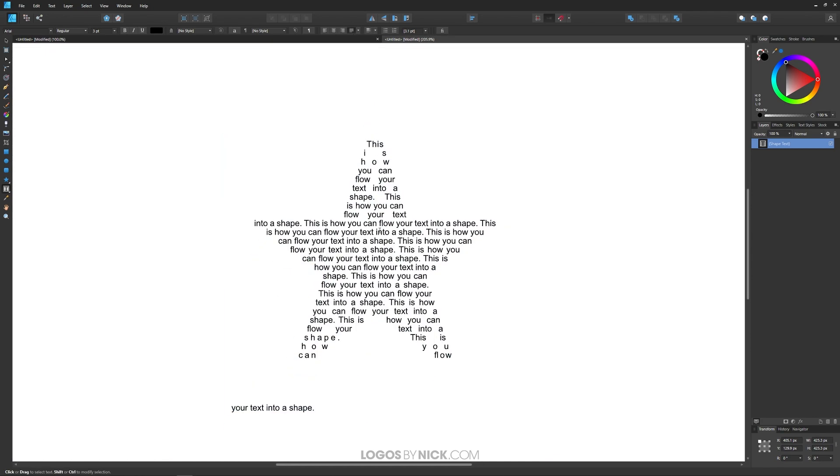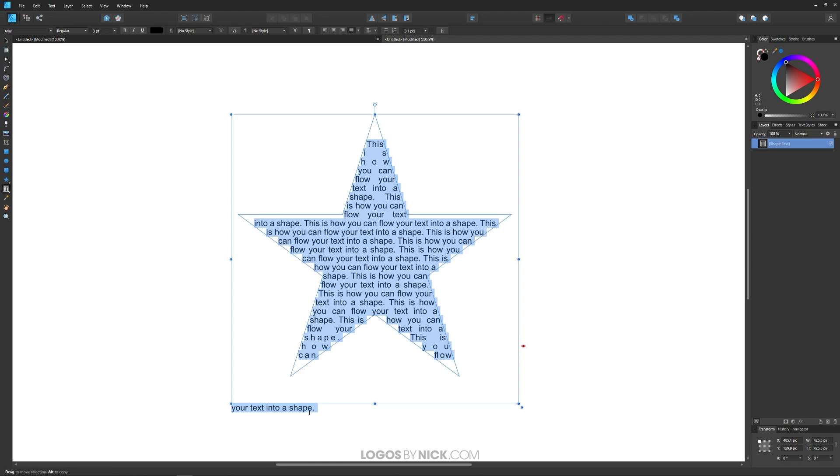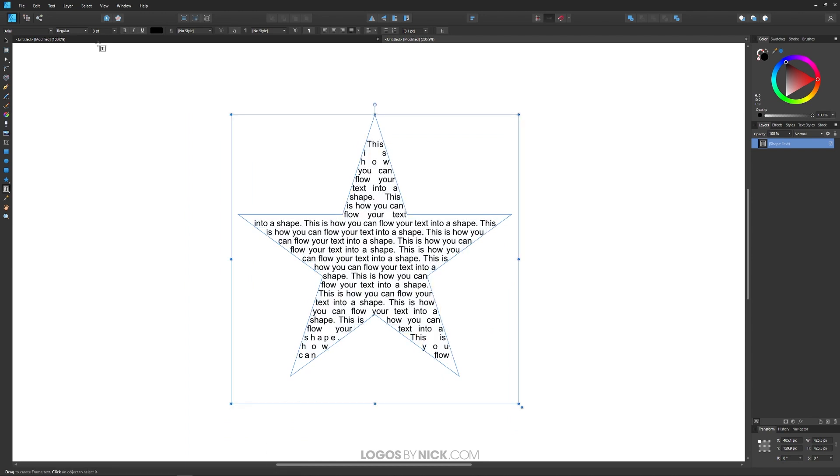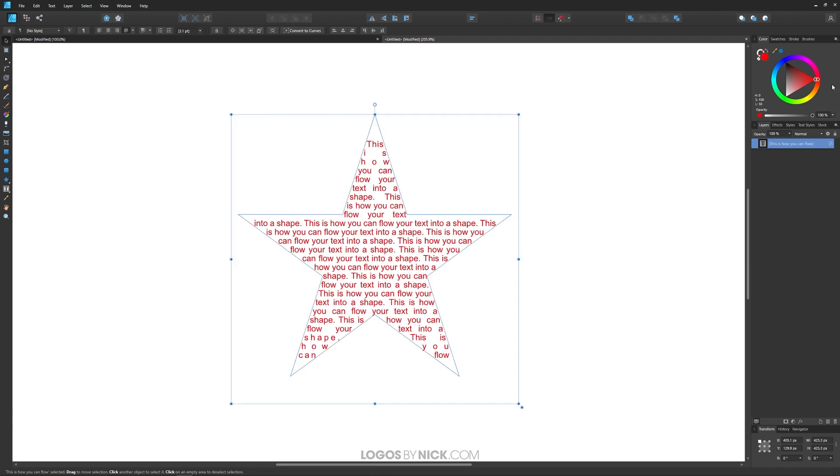Once you're done adding your shape, I'm going to get rid of this overflow text. Once you're done, let me go back to the select tool. Now if you want to work with this further, you can change the color of this text like you would any other object.